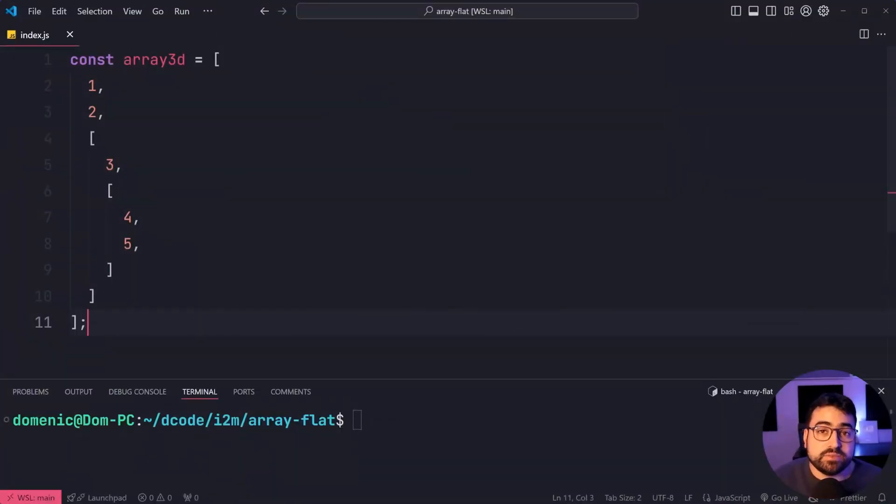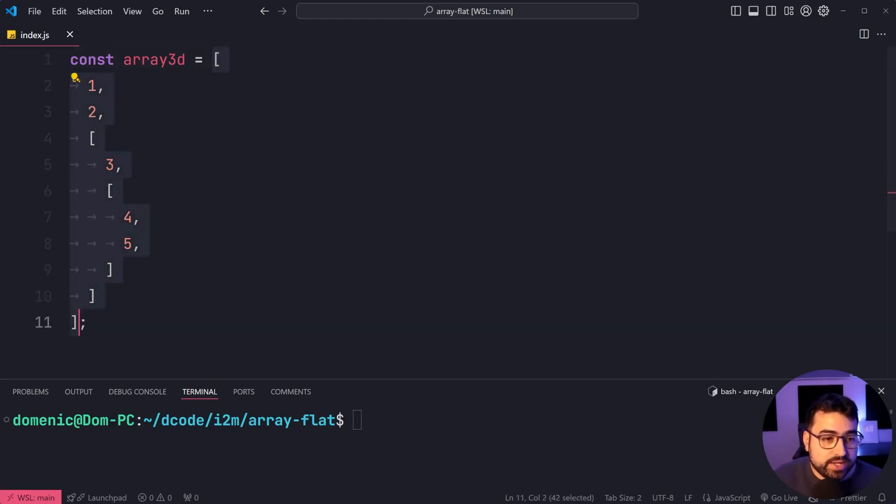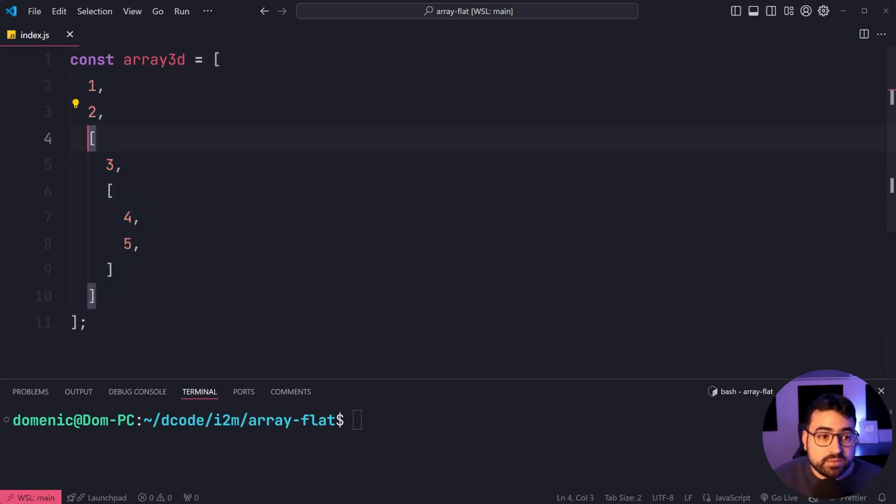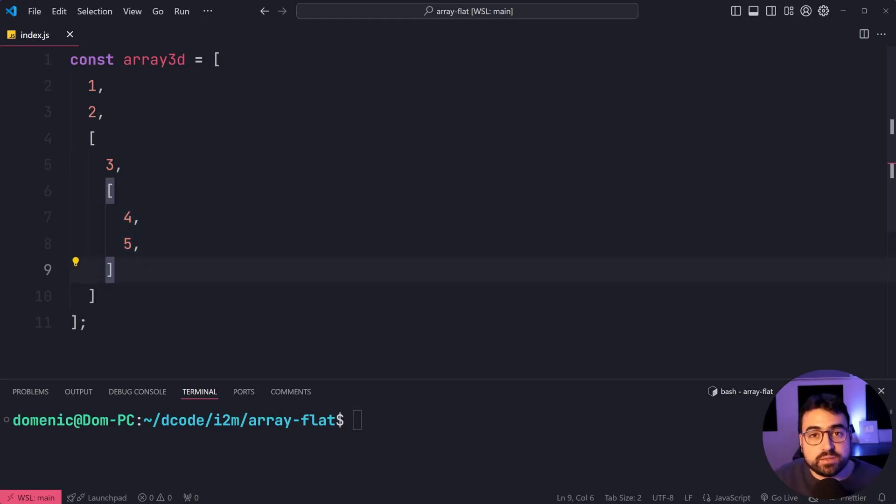And you can get even more specific. Let's take this 3D array example. We have our parent array right here. The third element is another array, which then contains yet another array inside of that. So we have a three-dimensional array.